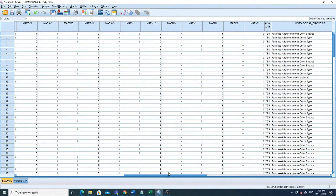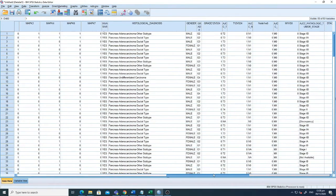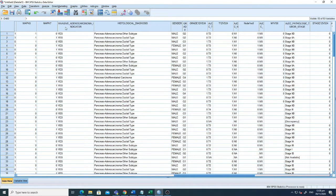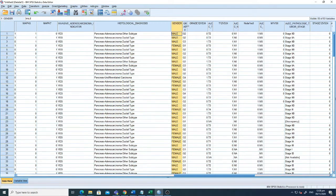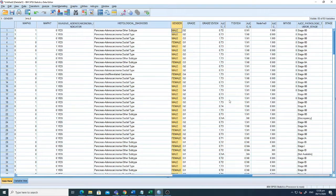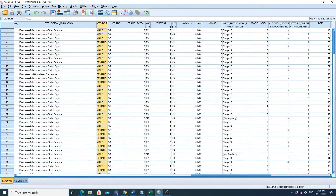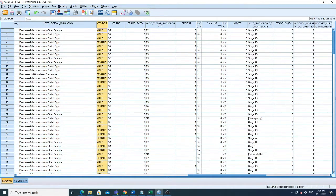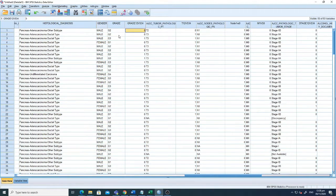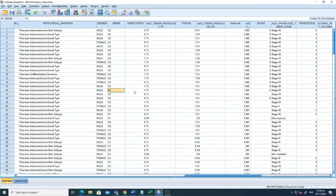I want to check the association with survival of any of these genes. There is also clinical information — for example, whether there was invasion, histological diagnosis (all these patients have pancreatic cancer), gender, and grade information. I have categorized these into zero and one: if the grade is greater than two then it is one; if grade is less than or equal to two then it is zero. Similarly for tumor stage and other clinical information.